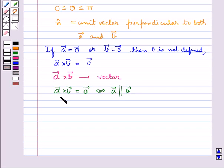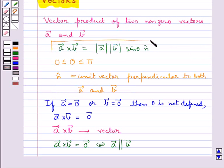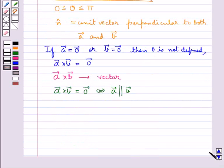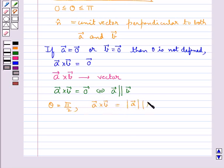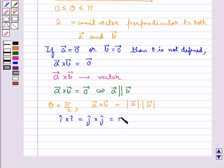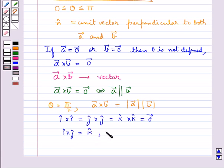Or we can say that vector A and vector B are collinear to each other. If in the formula for cross product theta is equal to pi by 2, then vector A cross vector B is equal to magnitude of vector A into magnitude of vector B. If i-cap, j-cap, k-cap are mutually perpendicular unit vectors, then i-cap cross i-cap equals j-cap cross j-cap equals k-cap cross k-cap equals zero vector, and j-cap cross k-cap equals i-cap and k-cap cross i-cap equals j-cap.